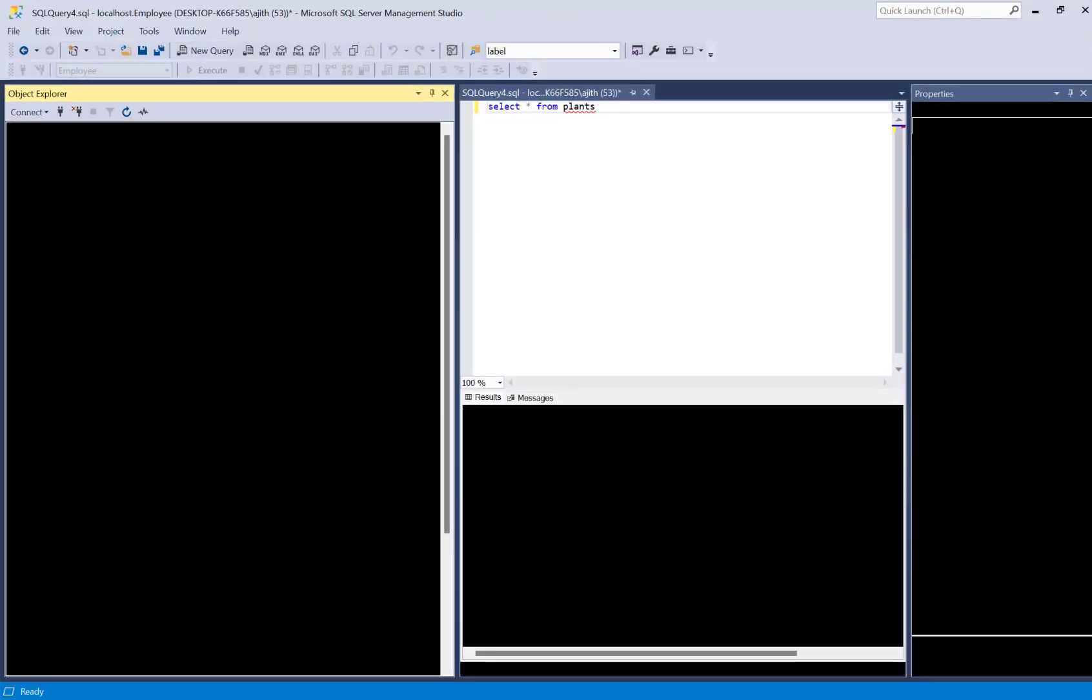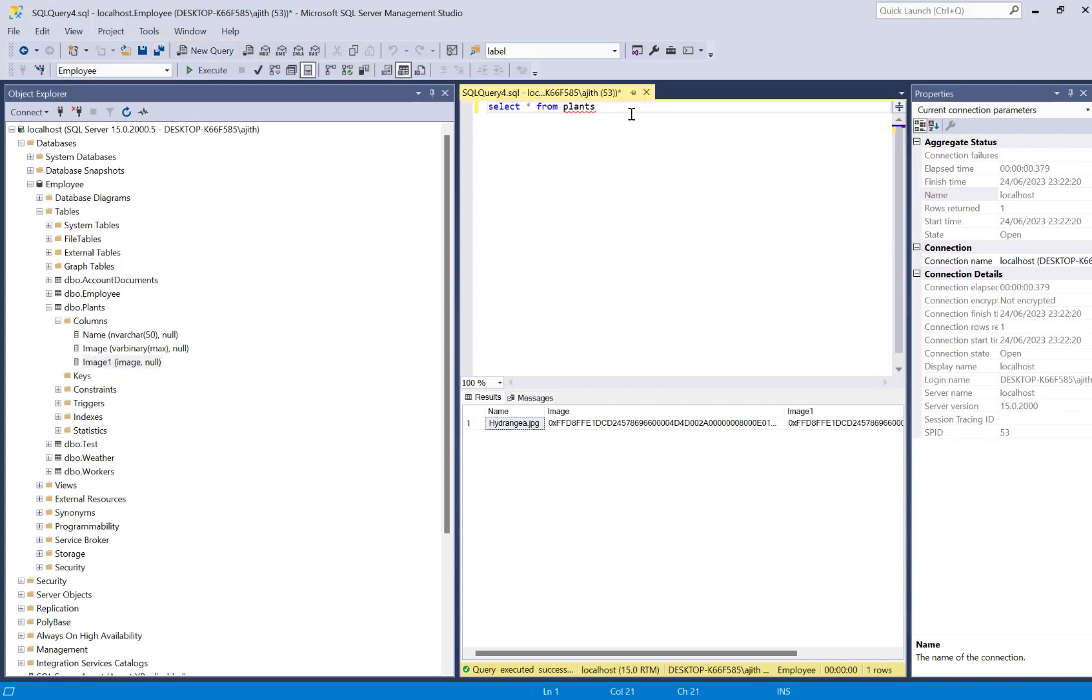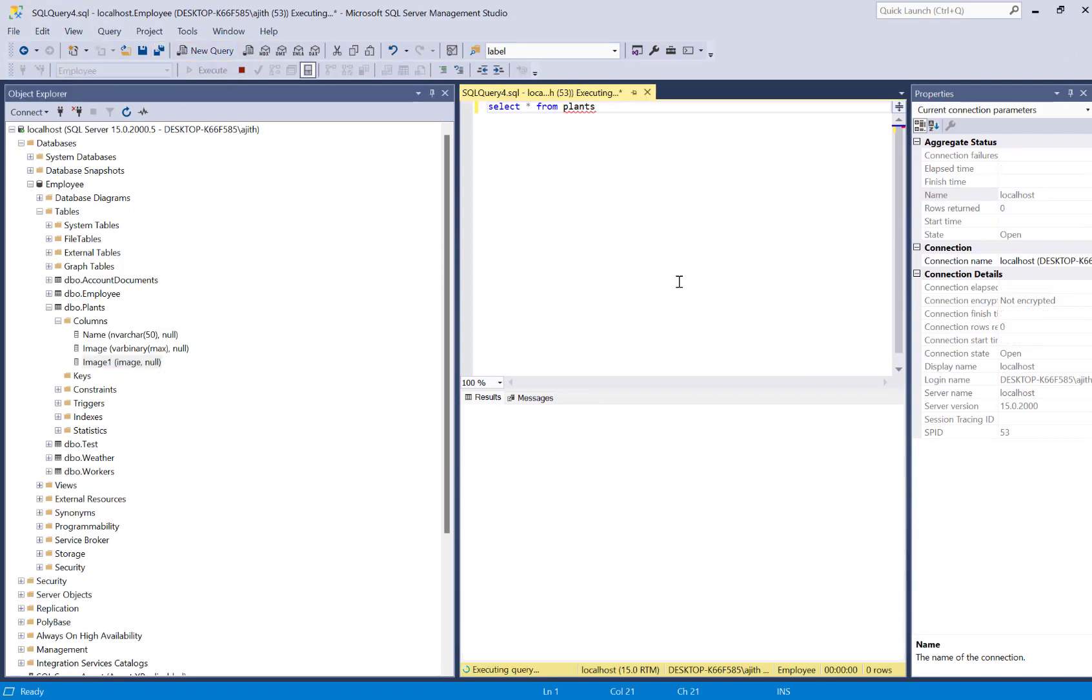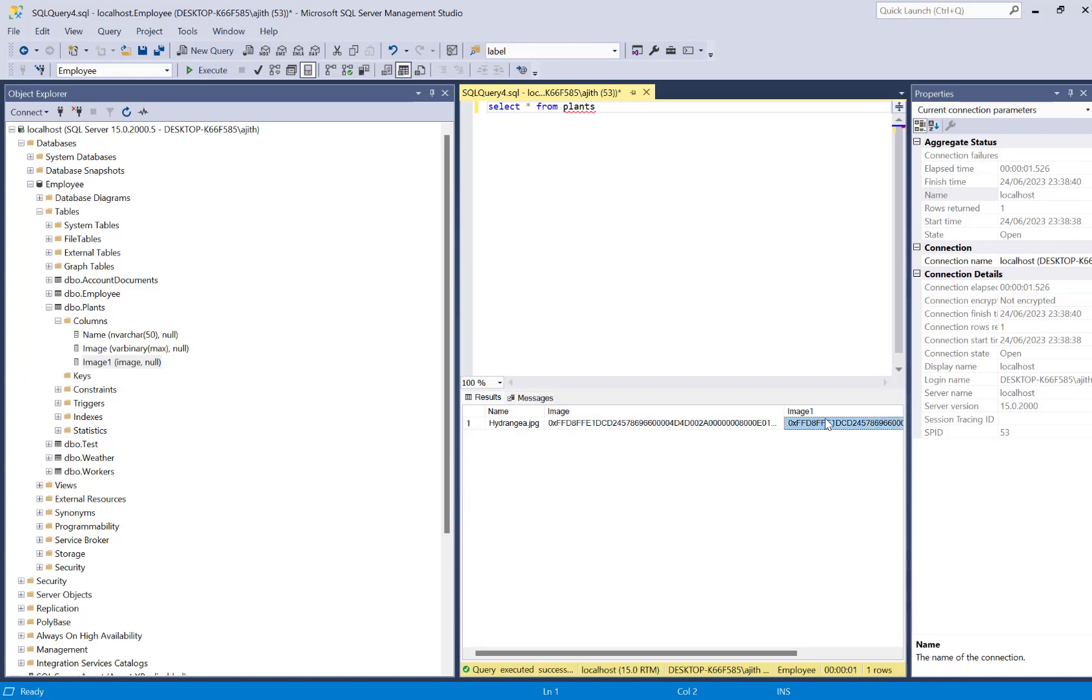Let me show you the record which I uploaded using my SQL code. So select star from plans. You can see here I got one with the VAR binary format and another one is the image one which is the image data column data type.